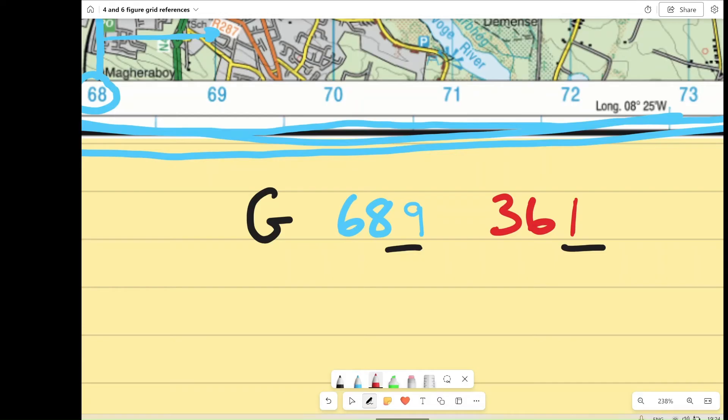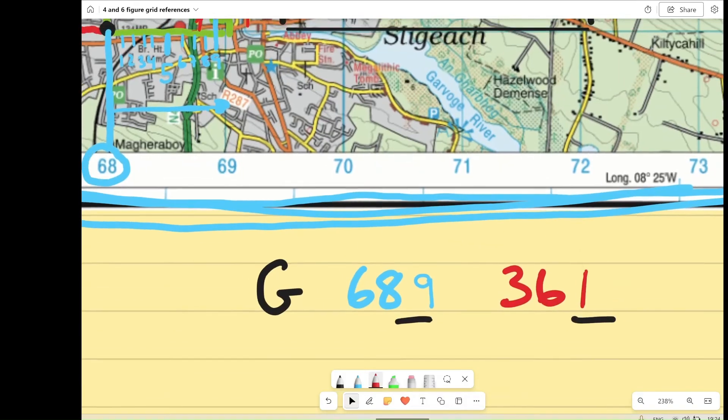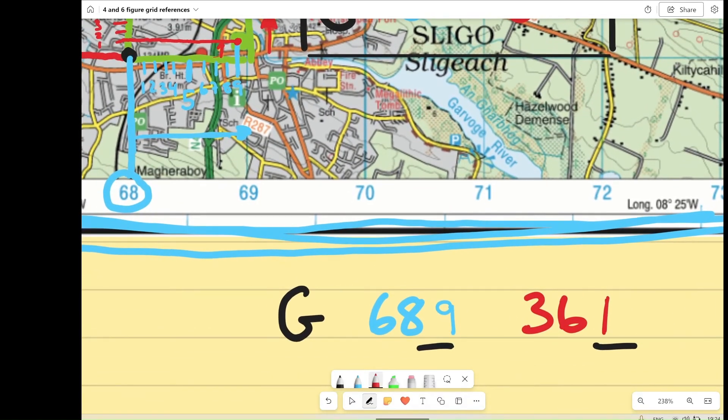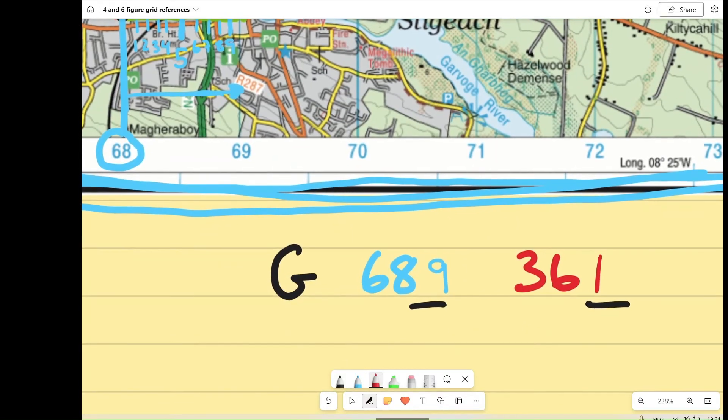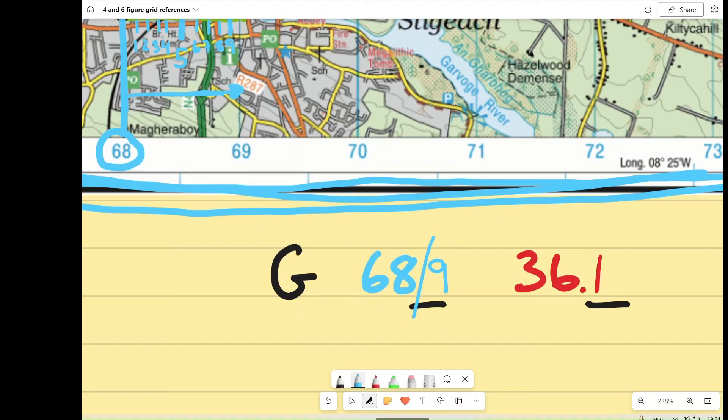So, that gives us a grid reference, an exact location of that post office, of G689361. Now, if it's easier for you, you can put in a little dot there. You can put in a slash. It's completely up to you. If you feel like you need a way to distinguish between them, you can. But if not, you can just leave it exactly like that. And that would also be correct.